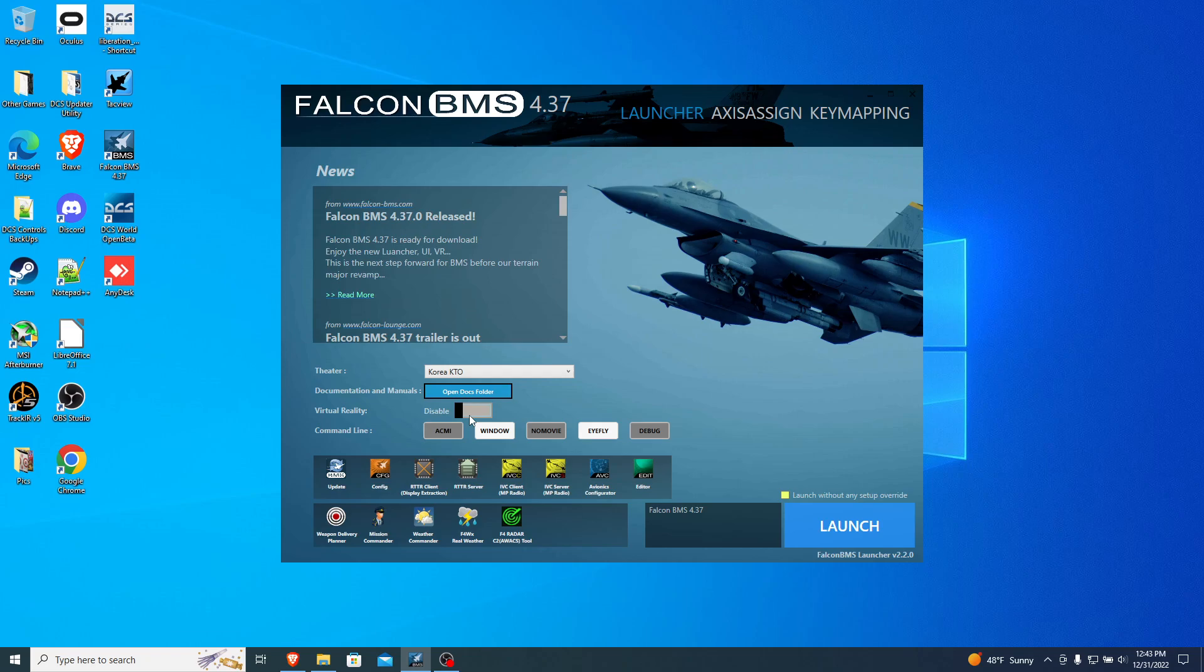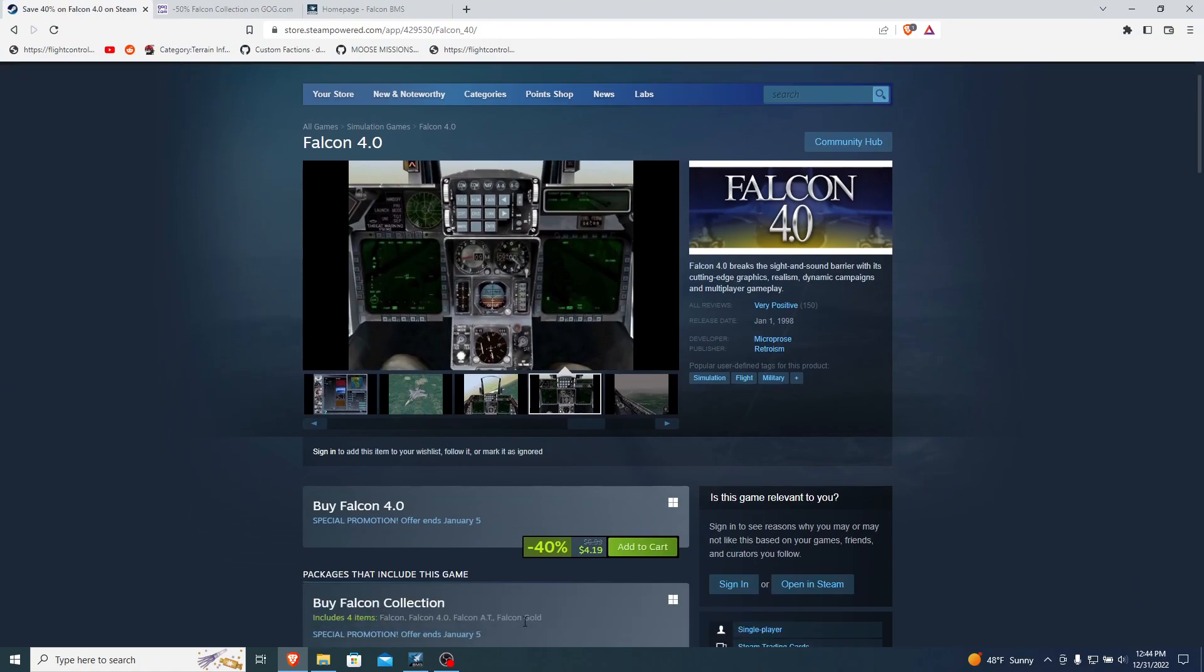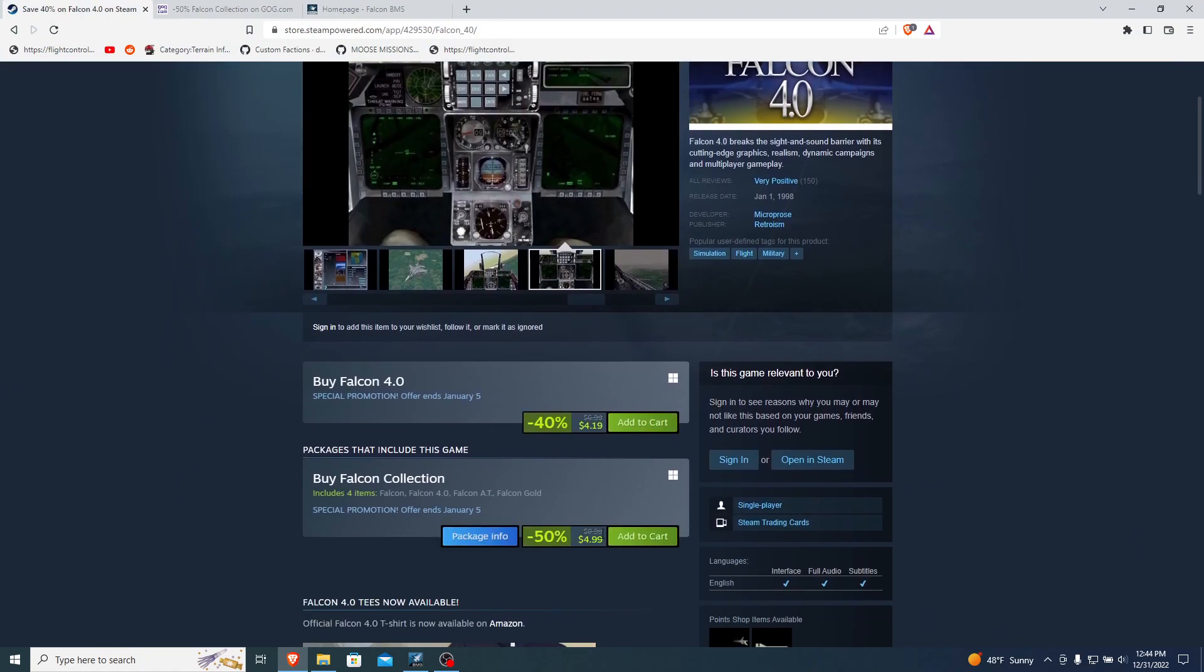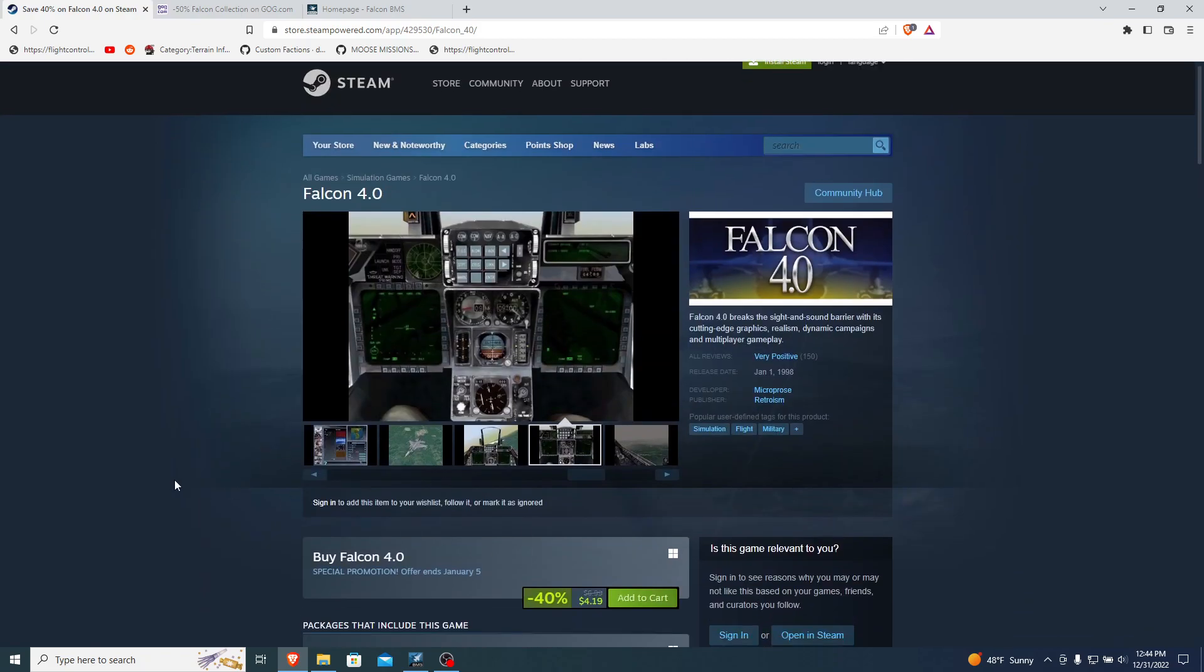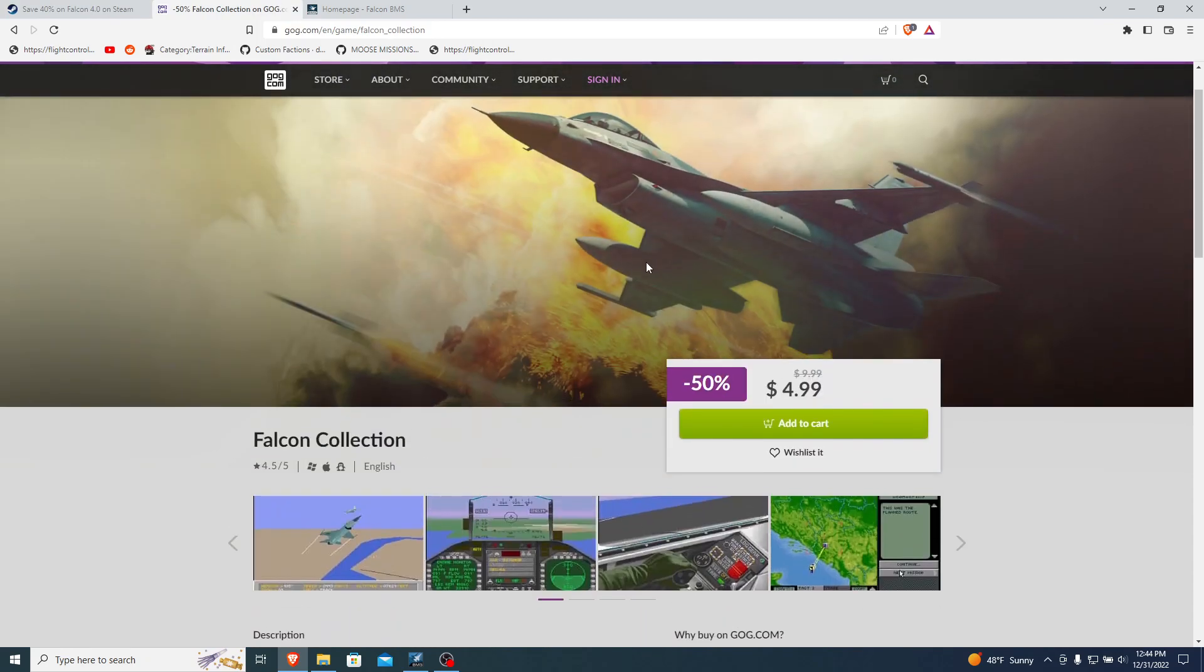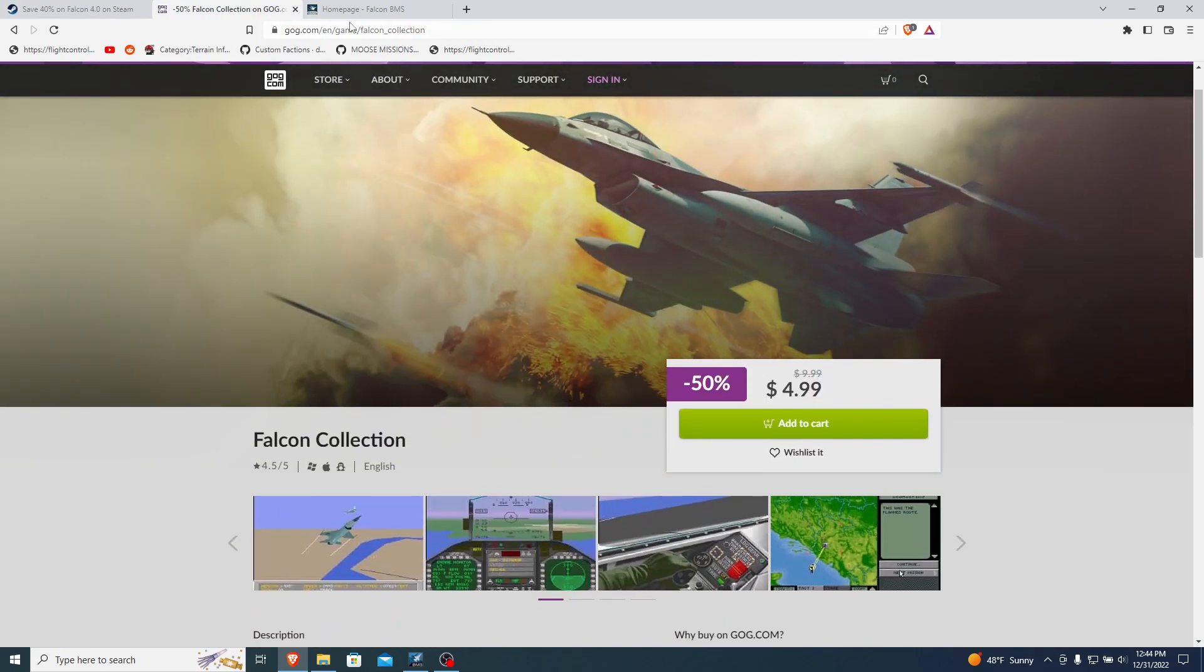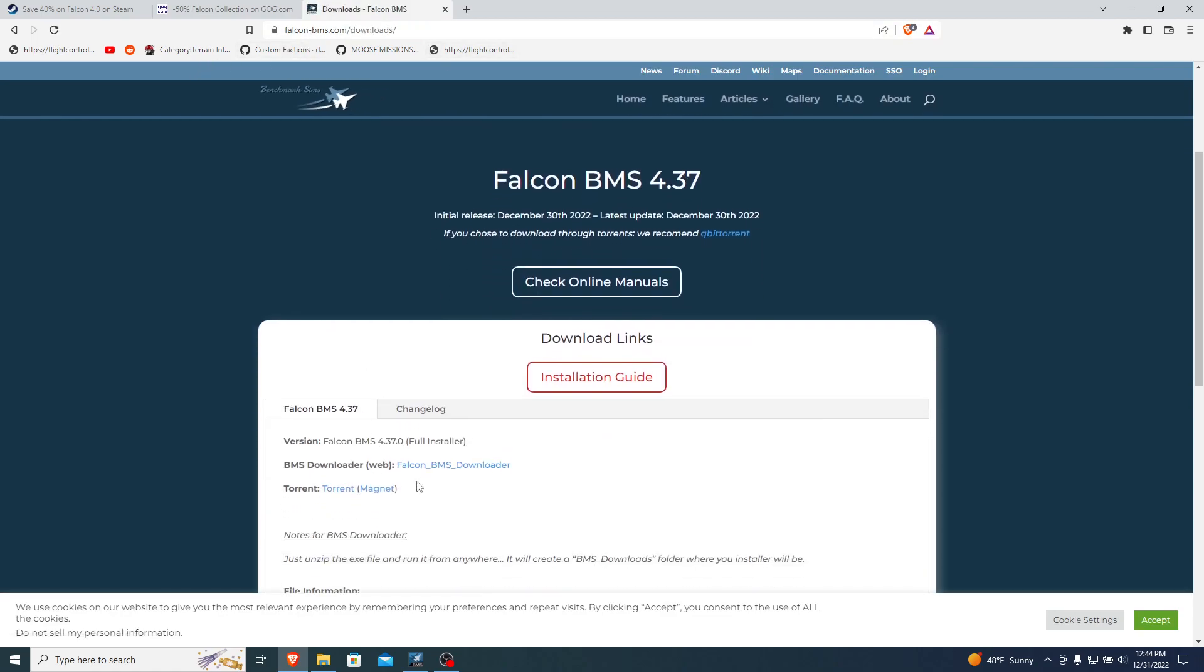But something else to mention is that BMS is free-ish. You need to have a copy of Falcon 4. Now, I have it on CD-ROM from 1998 if you need to get a copy. It's currently on sale on Steam for $4.19 or $4.99 for the entire Falcon collection. You can also go to GOG, get the entire collection for $4.99 as well. And then you go to falcon-bms.com, click Download Now, download the installer, and let it do its thing. It's about 15 gigs installed. I think the download itself is about 2 to 4 gigs.